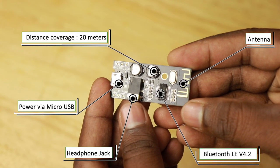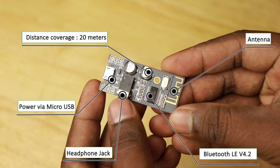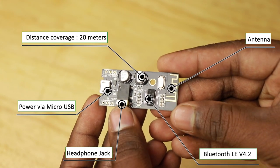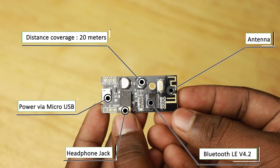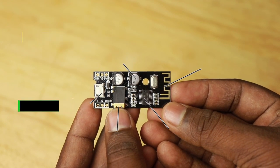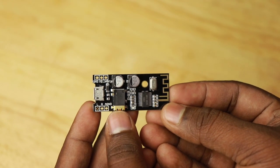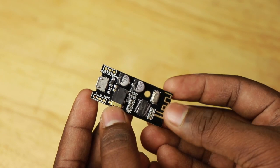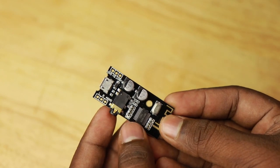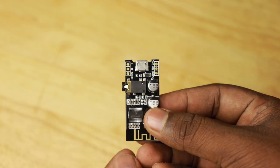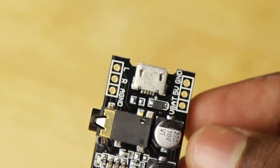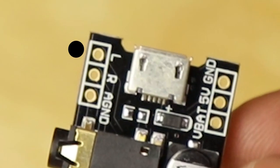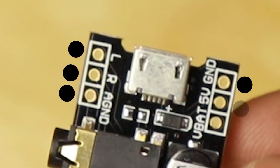This is MHM28 Bluetooth audio module. We have a power supply input and a stereo socket as well. Apart from that, we also have the pin headers for the power and audio inputs. Take a closer look. We have the left side audio, right side audio, ground and the power supply inputs.